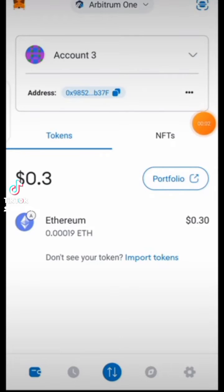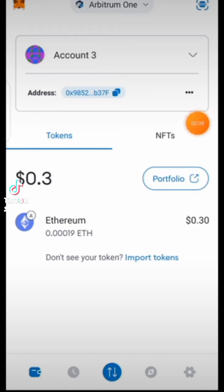Greetings wonderful viewers, welcome to our Tindy4Real YouTube channel, or underscore Tindy4Real on TikTok. This is a video guide on how you can import your NFT on the MetaMask wallet, especially for those who minted their Avive profile NFT.